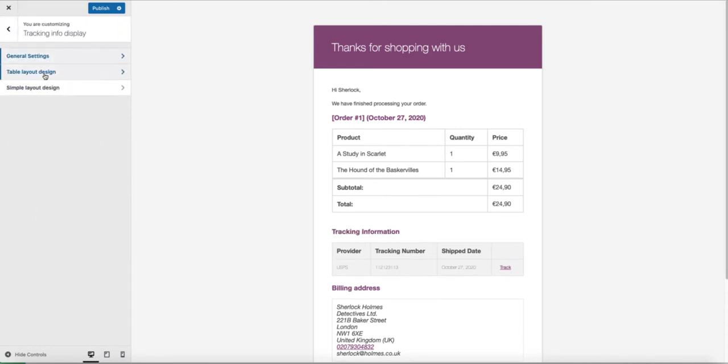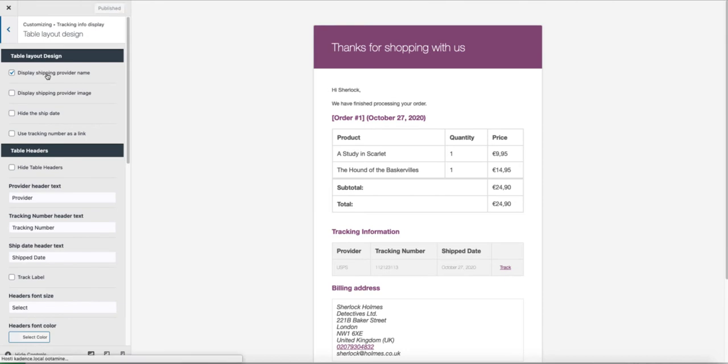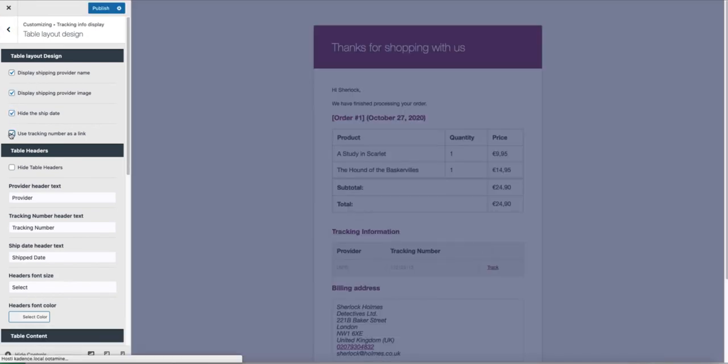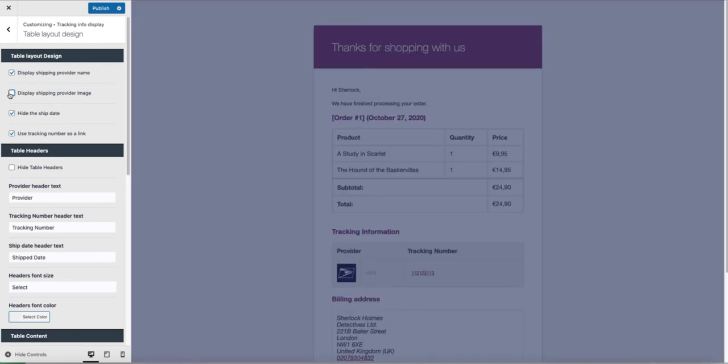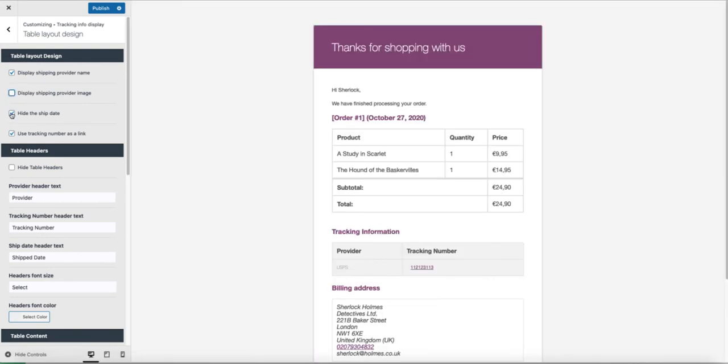Let's go back. Table layout design. Also tons of options here. Let's activate all of them and you'll see what's going on. As you see, USPS logo here. If I want to hide the shipping date, then activate this one. I deactivated. Now it's here.